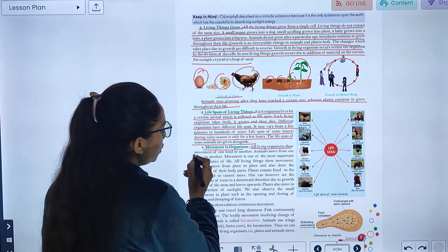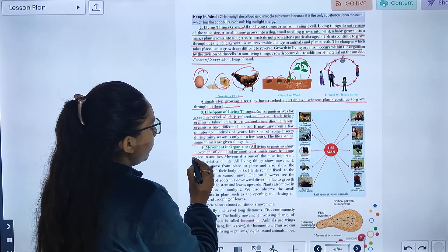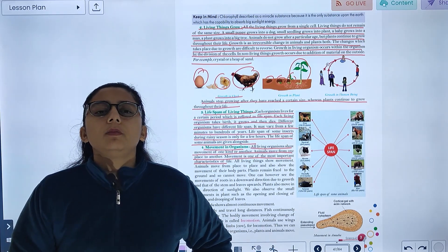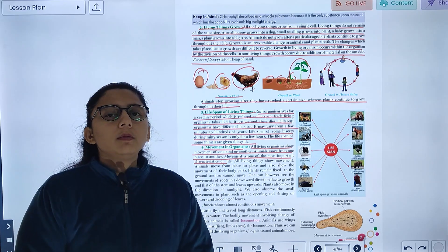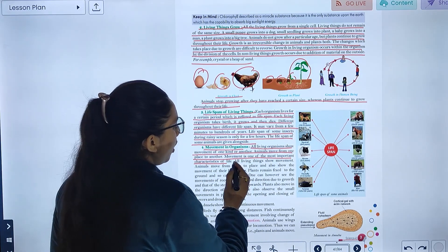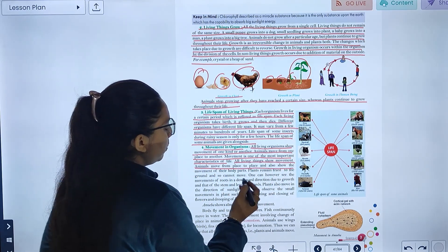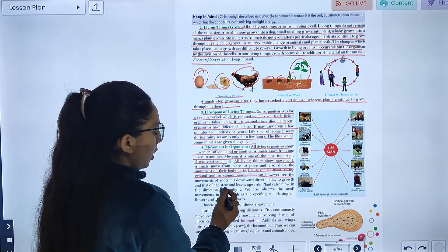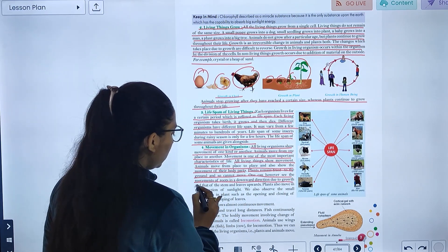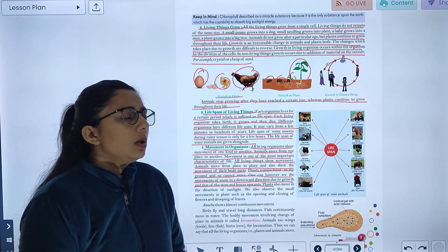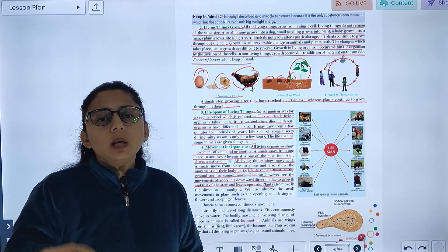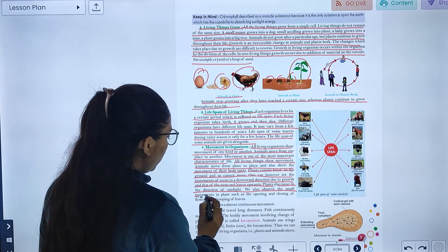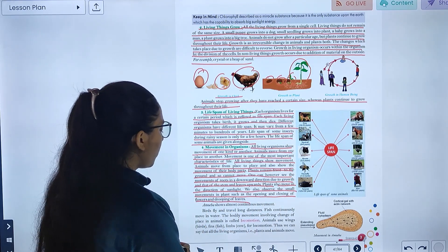Movement and locomotion is another characteristic. All organisms show movement of one kind or another. Animals move from one place to another. Movement is one of the most important characteristics of life. Animals move from place to place and also show movement of their body parts. Plants remain fixed to the ground but show movement of roots in a downward direction due to growth, and stems and leaves move upward. Plants also move in the direction of sunlight. We can observe small movements in plants such as opening and closing of flowers and dropping of leaves.